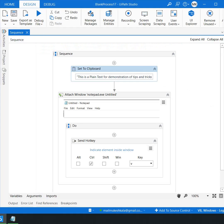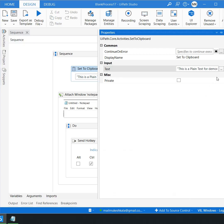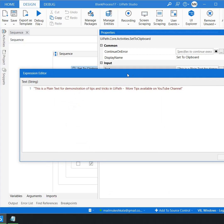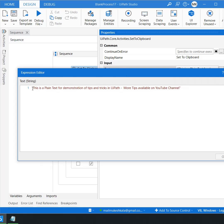If I talk about the properties of the set to clipboard, this has a single input property which is called the text where you have to specify the text which you want the robot to copy in the clipboard and then all you have to do is just do a ctrl plus v to paste the text anywhere.